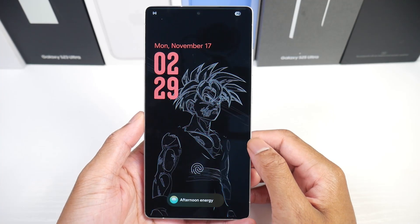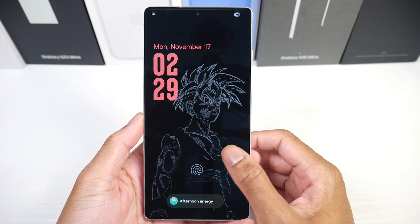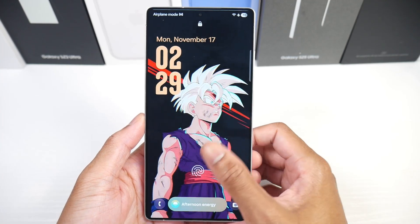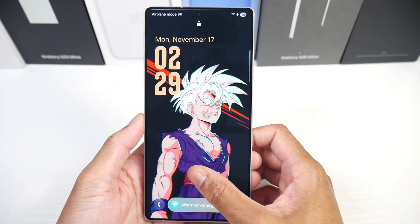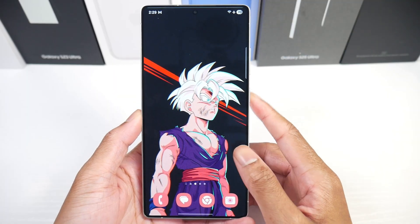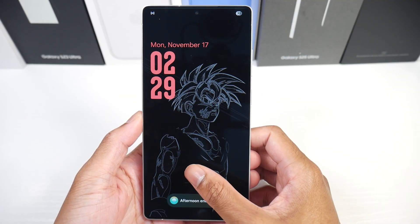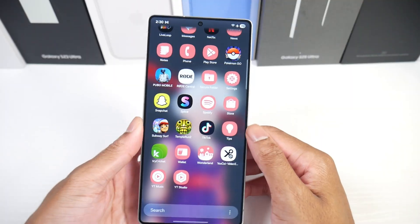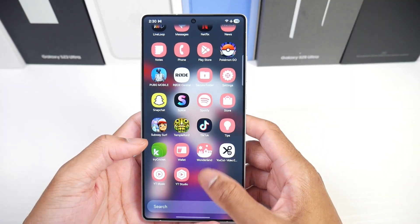Today I'm going to show you how to get this cool wallpaper effect, so when you wake your phone up you get this nice little outline. I think it looks pretty nice, and it's very easy to do.